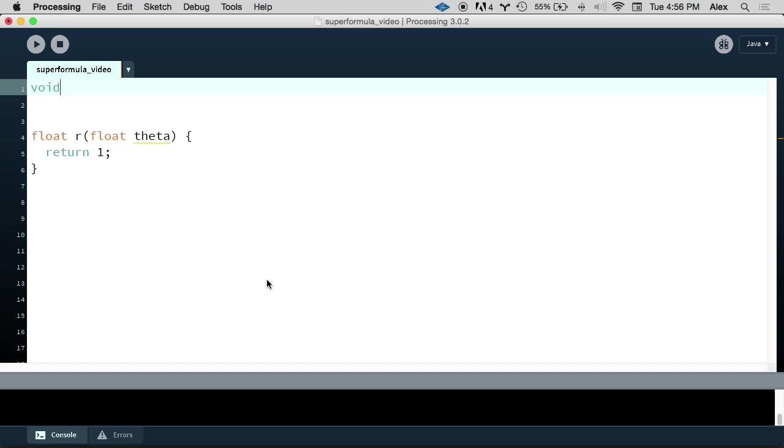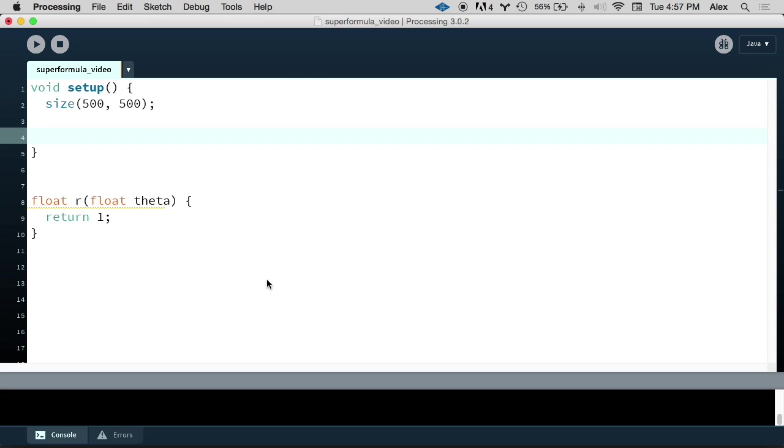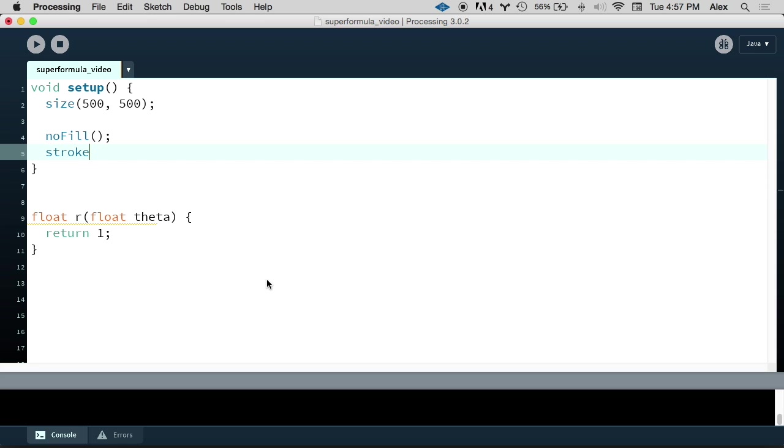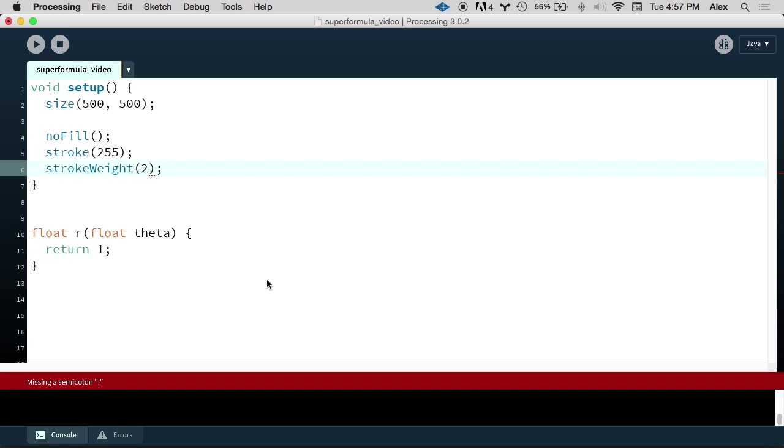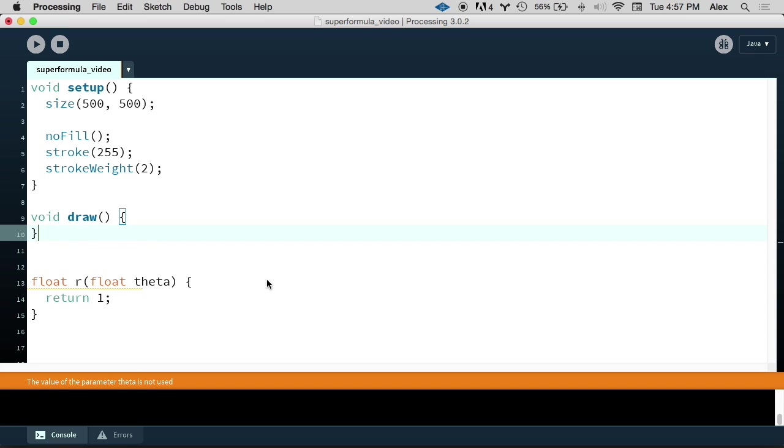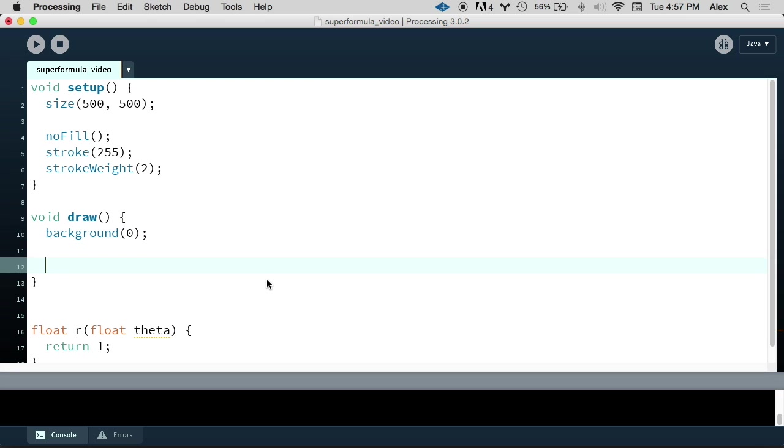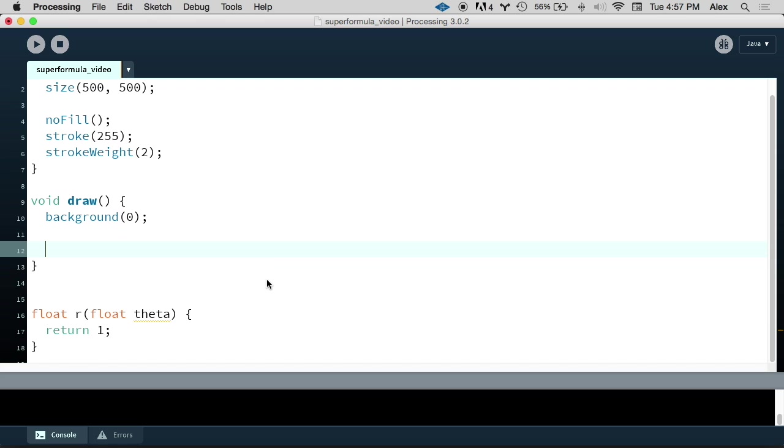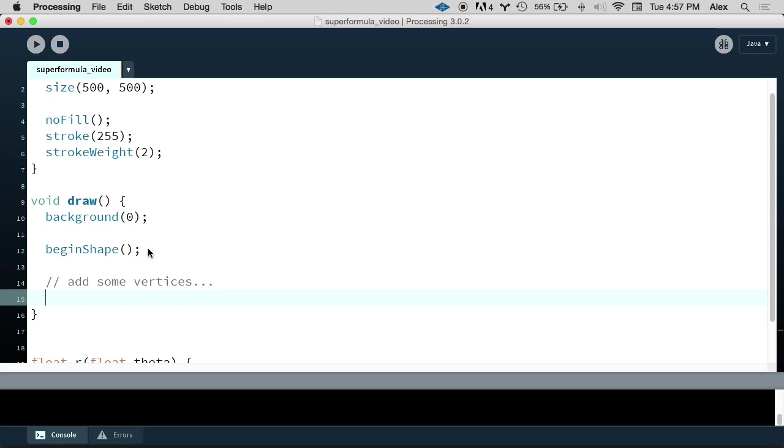Then we're going to write our processing setup function. Inside of here, let's set the size to 500 by 500. Let's turn no fill on. We'll set the stroke color to white. And we'll set the stroke weight to 2 pixels. Then inside of our draw function, we're going to set the background color to black. And our strategy here is we're going to be using processing's concept of a shape. So we're going to first call the begin shape function. Then we're going to add some vertices, which we'll do in a second. And then we're going to call the end shape function.